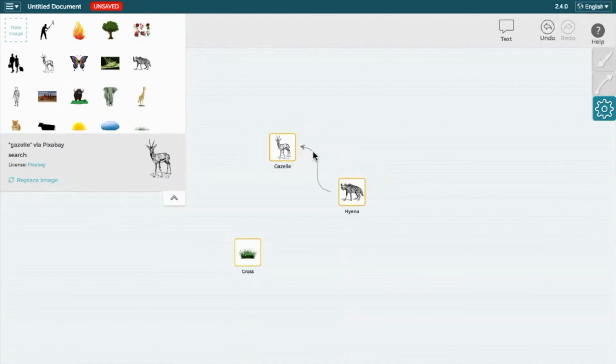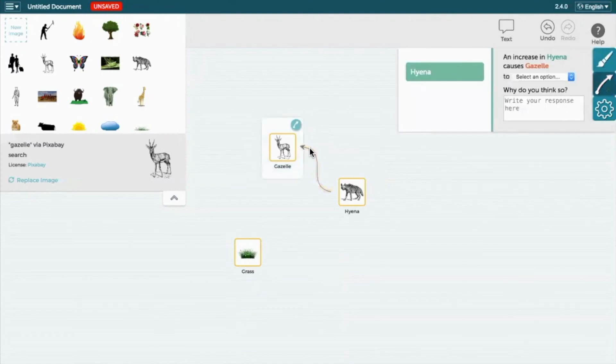To define the relationship, double-click on the arrow leading to the icon. An increase in the hyena population causes the gazelle population to decrease.